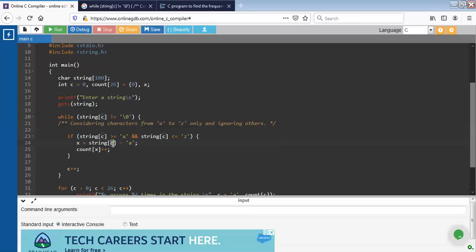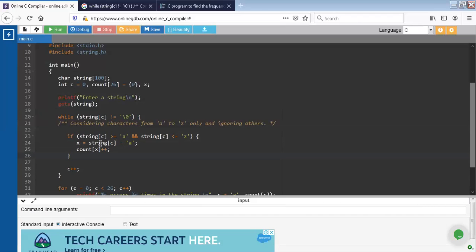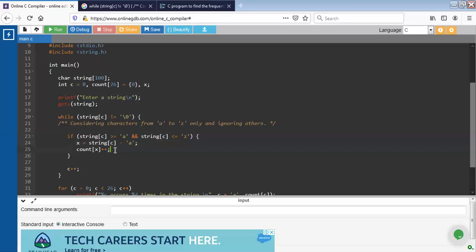The value of c is 0 as I have initialized it to 0 in the beginning. So the first character would be string of 0 minus a. Whatever the result we get, we will increase the count value by 1 by writing count x plus plus.